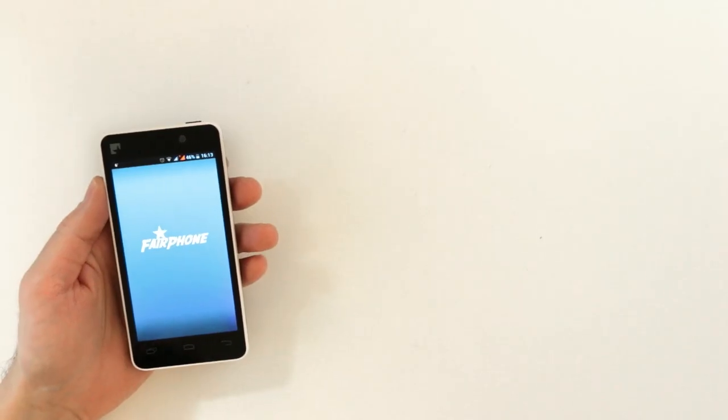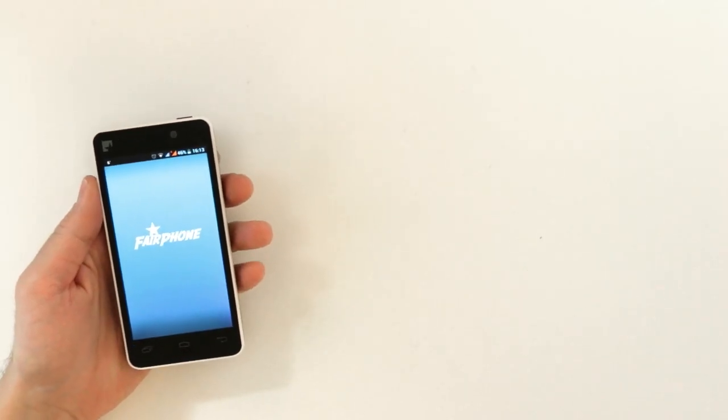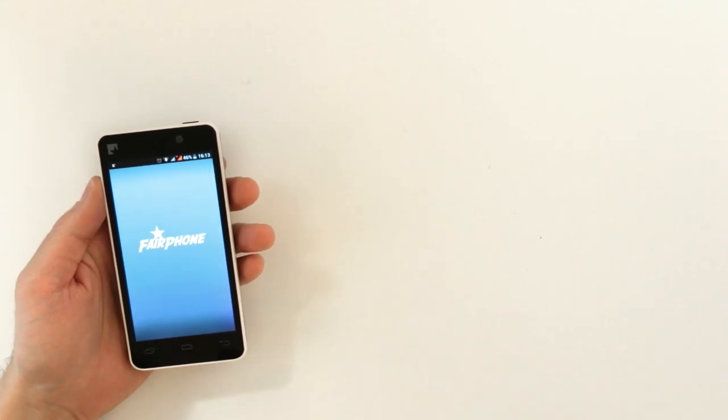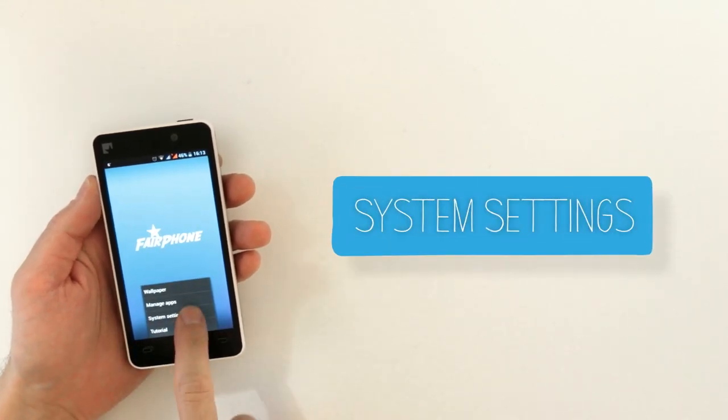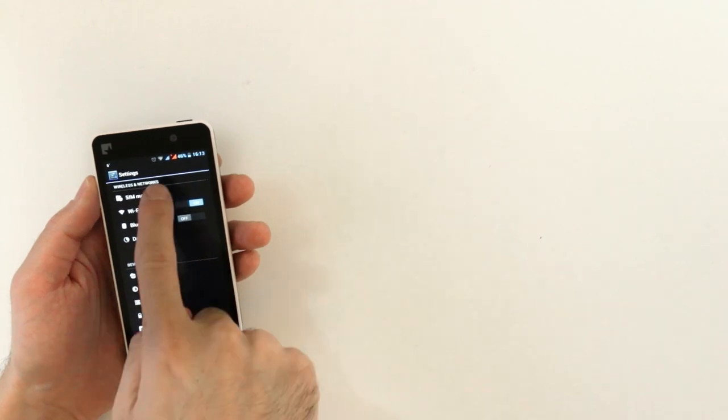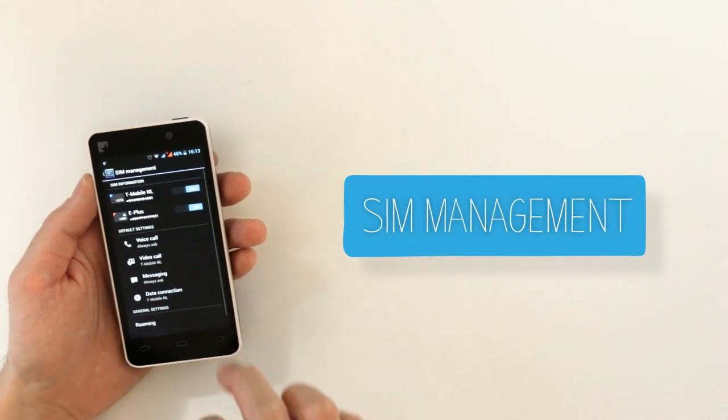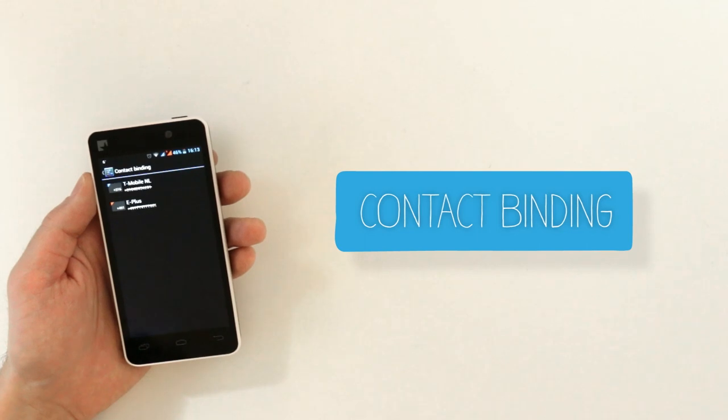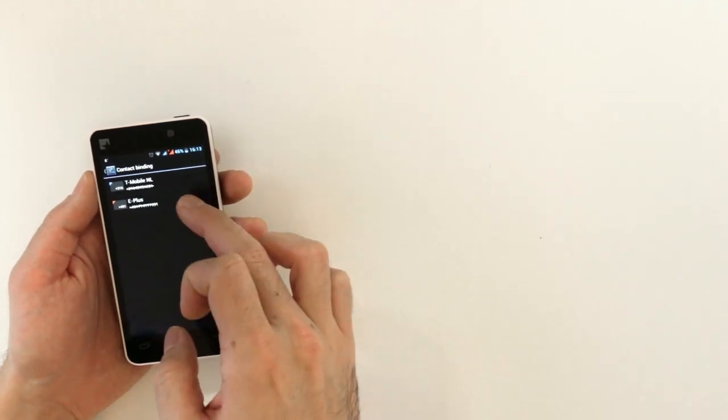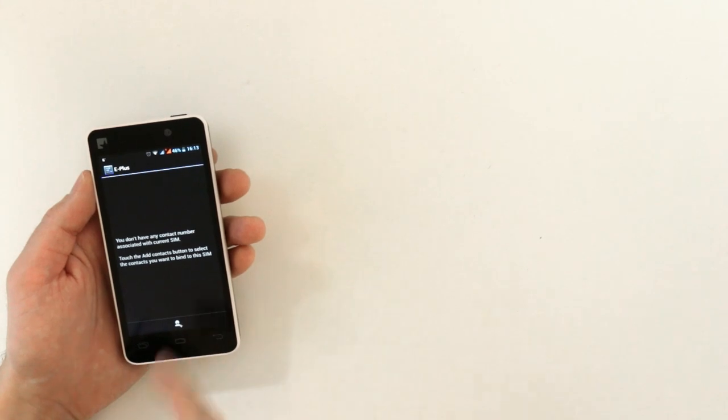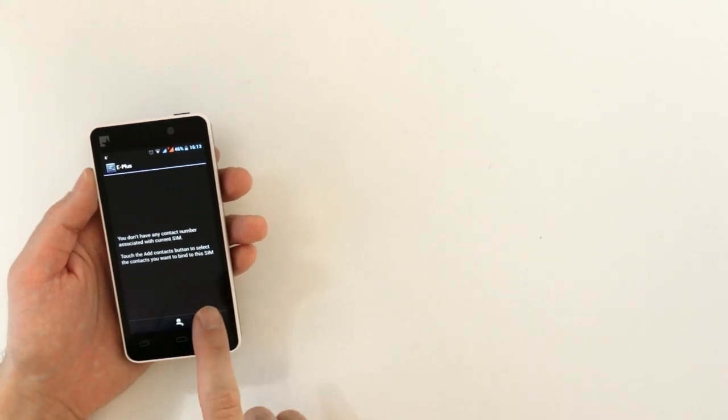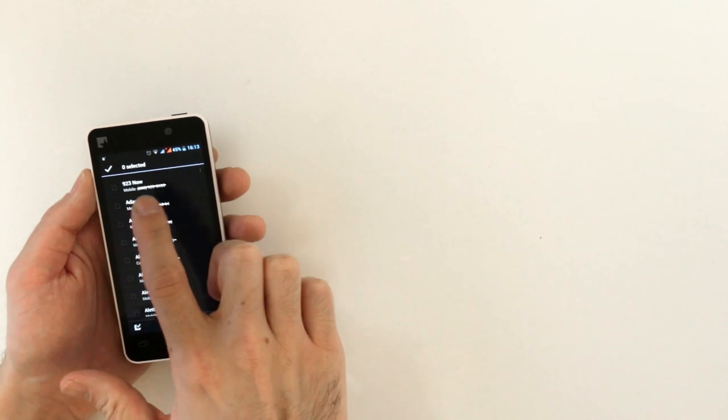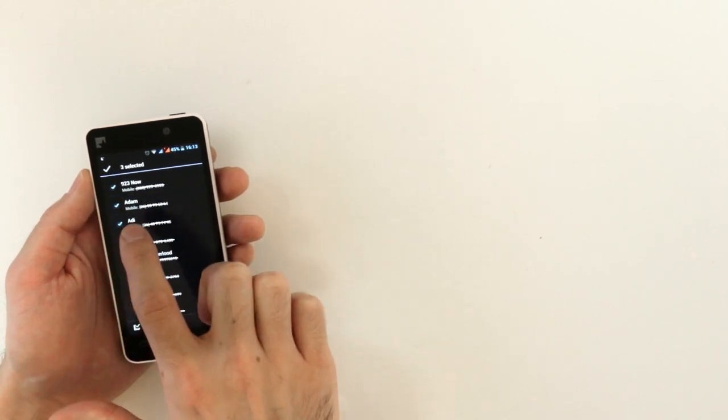Now let me show you contact binding. To do this you assign contacts so from your home panel go to system settings, press SIM management and scroll down to press contact binding. From here you probably won't have any contacts yet assigned to a certain SIM so press plus and add some contacts to your SIM card.